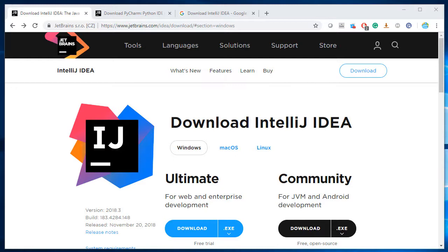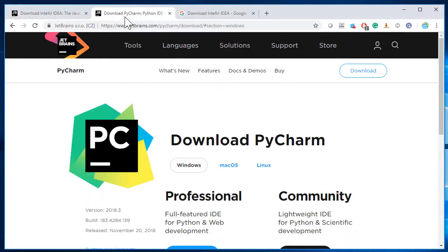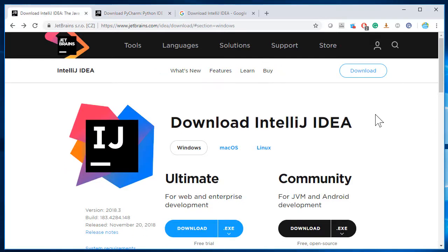There are a couple of popular IDEs out there. I'm sure you must have heard the names. There is one by JetBrains called IntelliJ IDE. There is another one which is very popular in the Python community, also by JetBrains, called PyCharm. Depending on your choice, if Python is the only language you want to use, feel free to use PyCharm. But if you work with multiple programming languages, it makes sense to set up IntelliJ IDE, which supports multiple languages including Python.